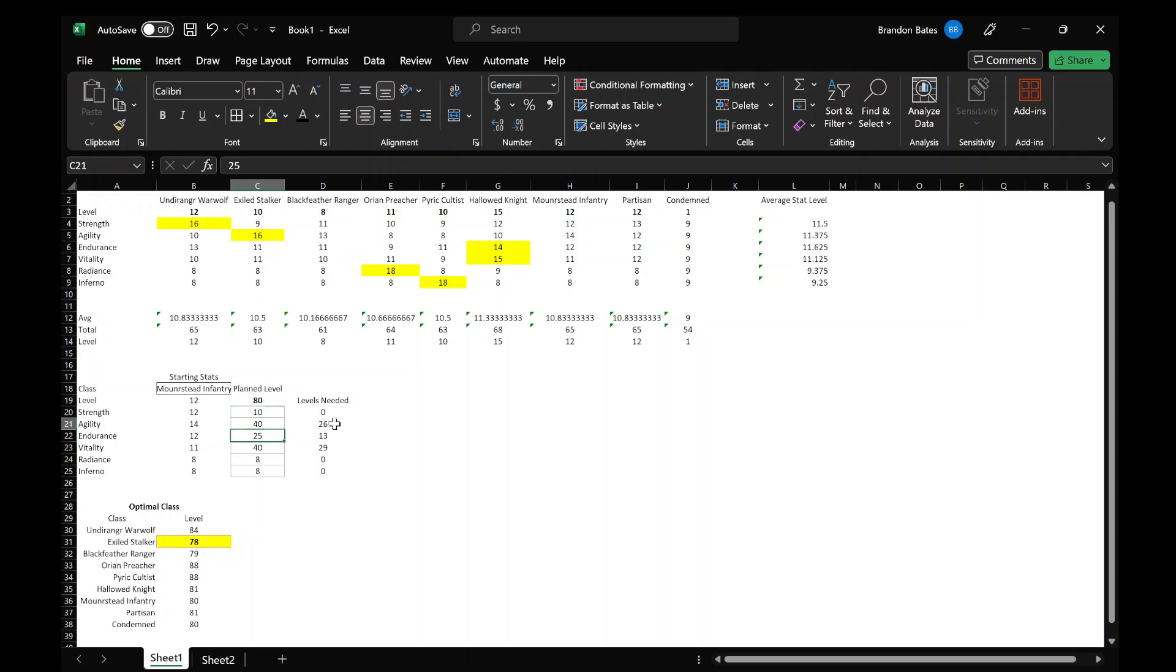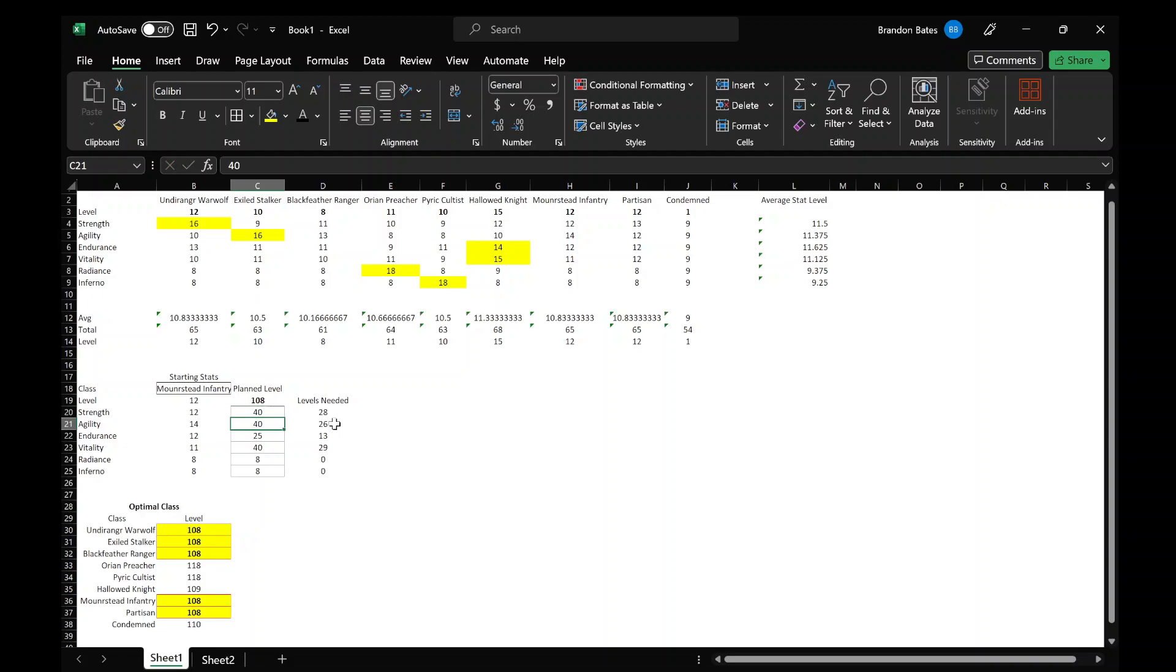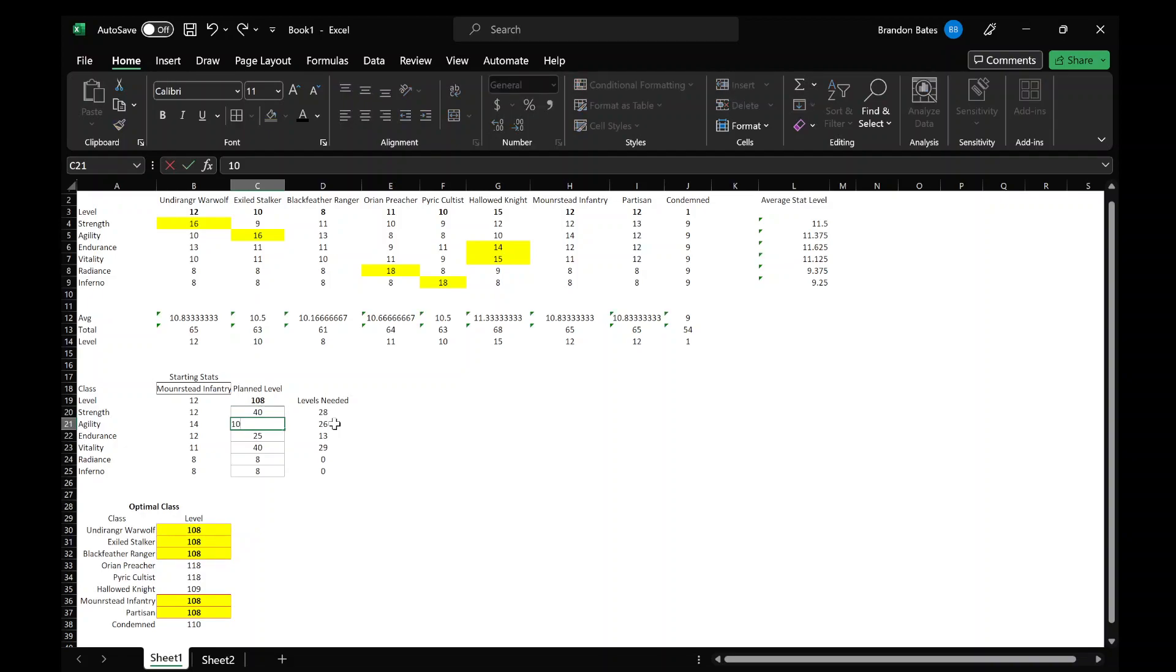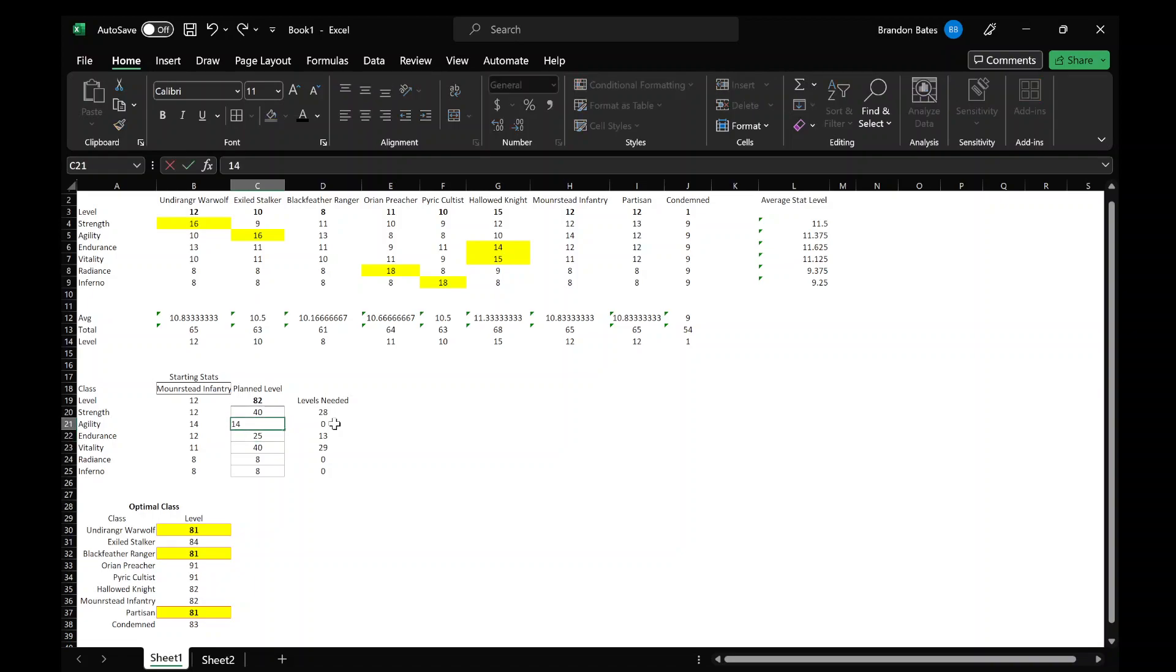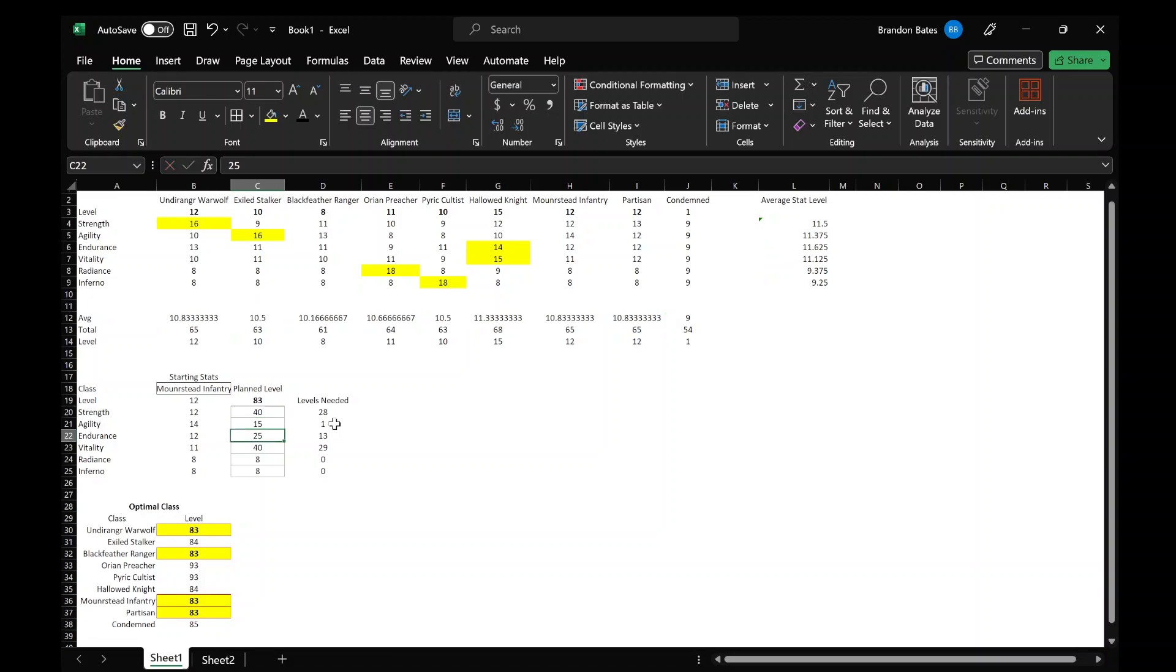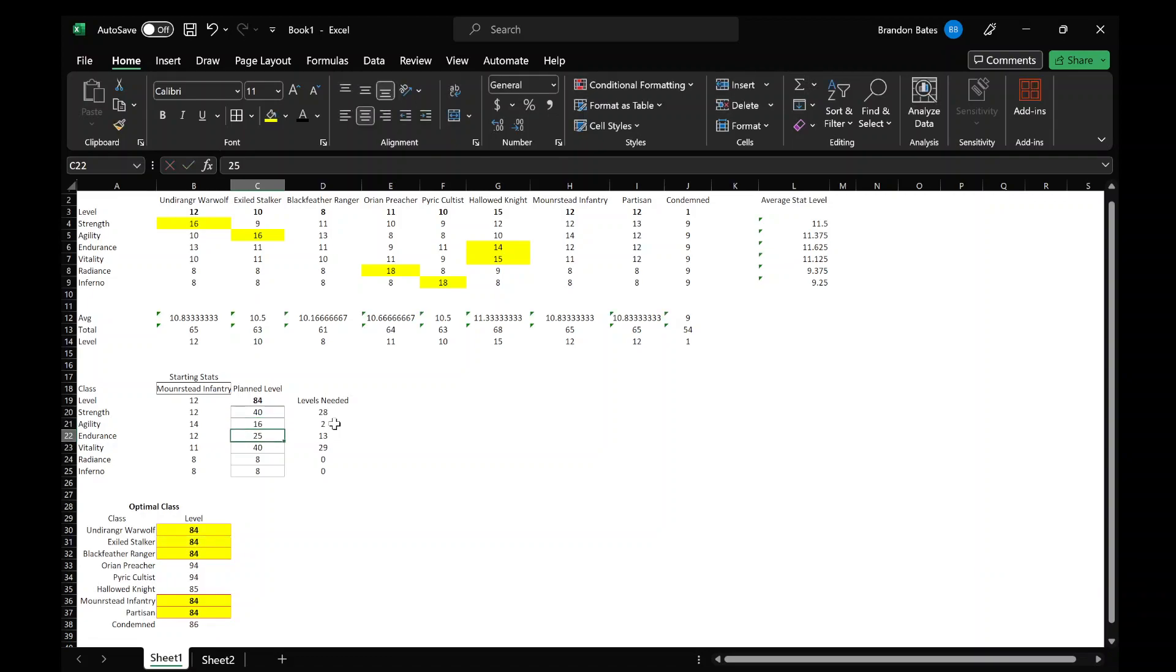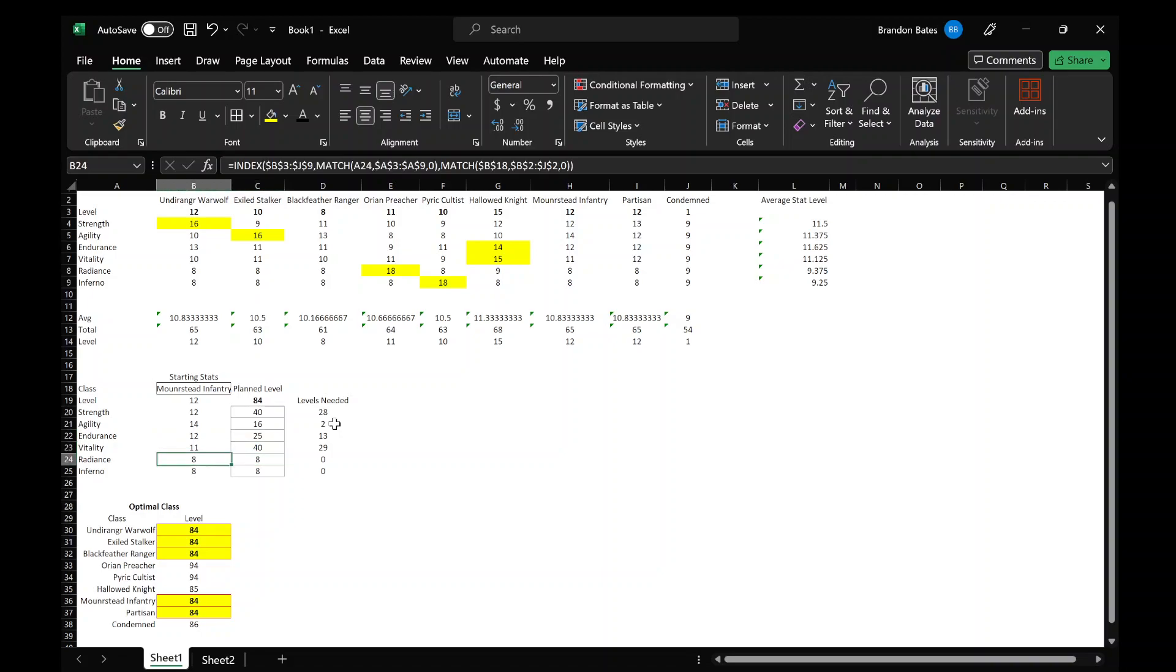But if I changed it to 15, now you can see we have other classes start falling off the lower you go. So there you go, and then doing the opposite, we'll start at 10.